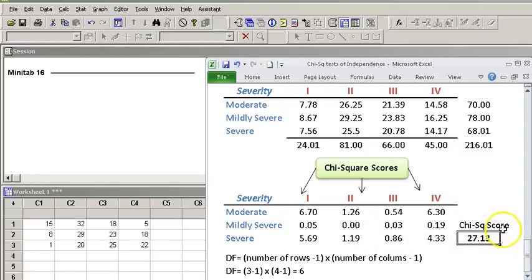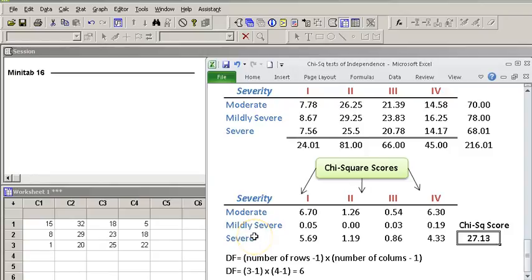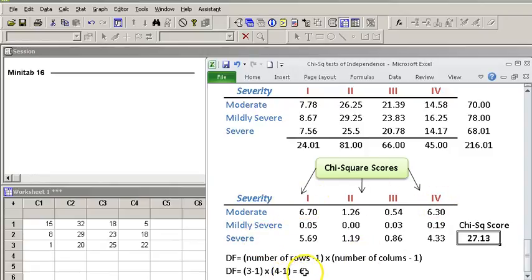So we're done with this portion. But to calculate our degrees of freedom, we have to look at it this way. We have the number of categories in one variable, which is three, and the number of categories in the other variable, which was the age, and that's four. So three minus one times four minus one, this gives us six. So our degrees of freedom is going to be six. Now, let me show you how this is done in Minitab.